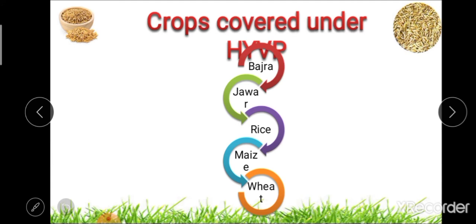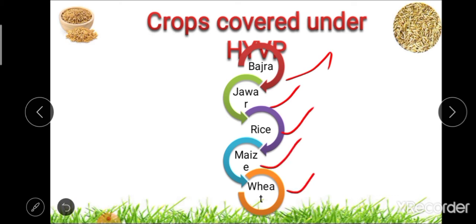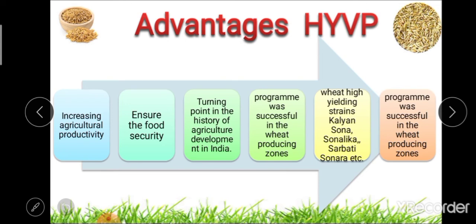The next part covers different crops covered under the program. Initially, the High Yielding Variety Program was restricted to only five crops: bajra, jowar, rice, maize, and wheat. This program aimed at increasing agricultural productivity at a large extent and helping ensure the food security of the country.